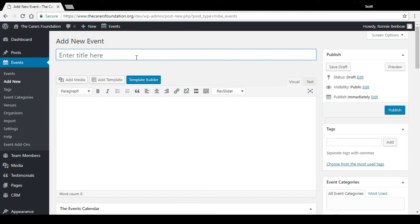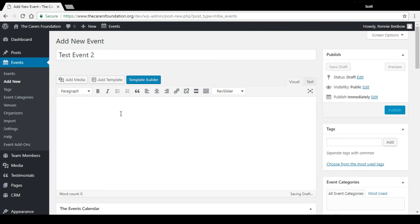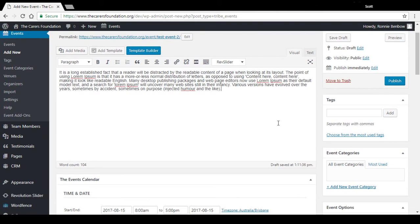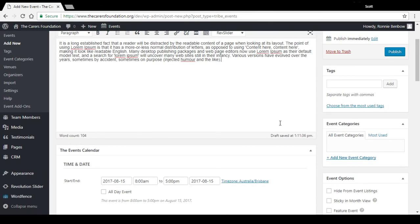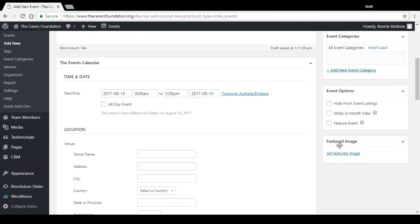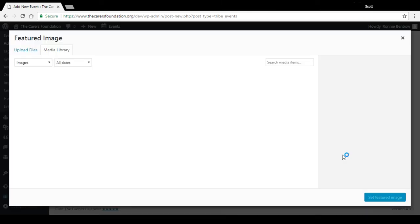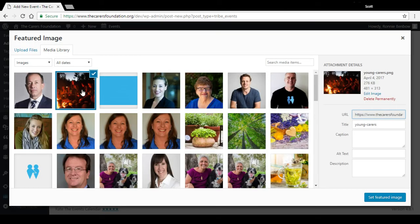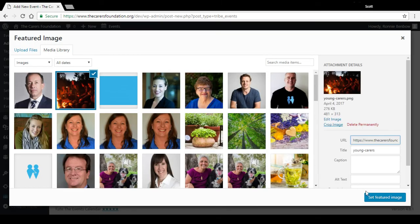And here you'll see a page which looks like a normal post or page setup that you have in WordPress. So you can enter the title here, put in some copy for your event. Down the right here we don't have categories set up yet, but you could add some categories. That's entirely optional.